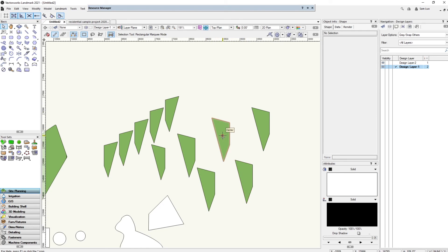That's basically everything I wanted to cover in terms of the simple tools. Hope you guys are able to get started on Vectorworks and play around with some of these tools. If you liked this video, please leave a like and subscribe — I'll see you guys in the next one.